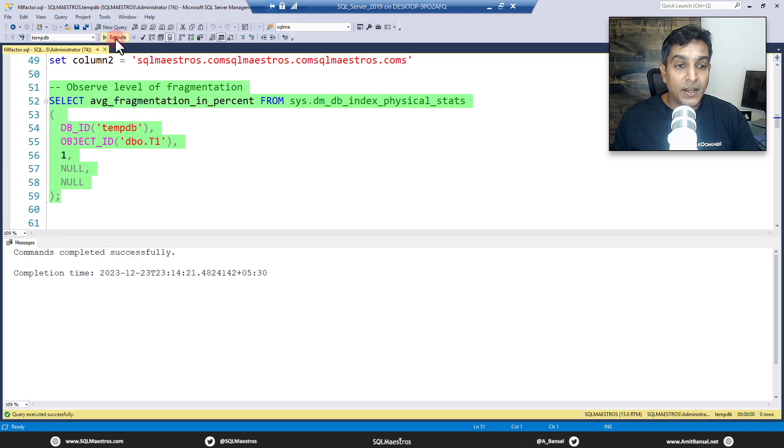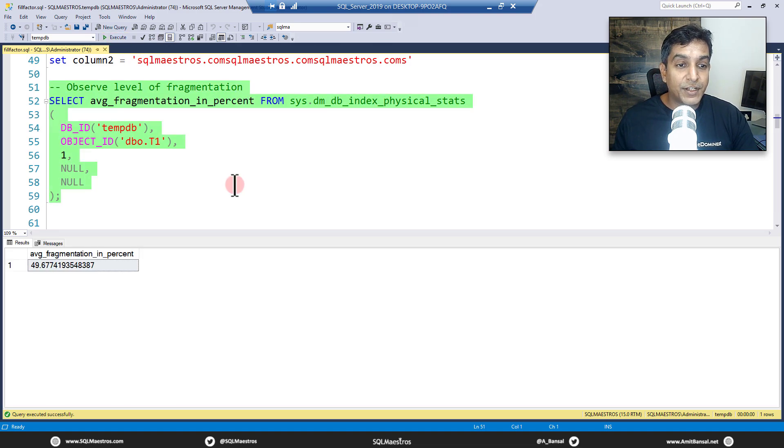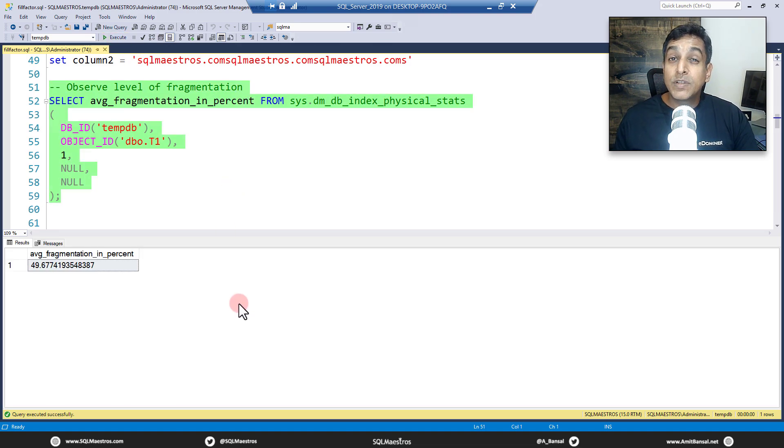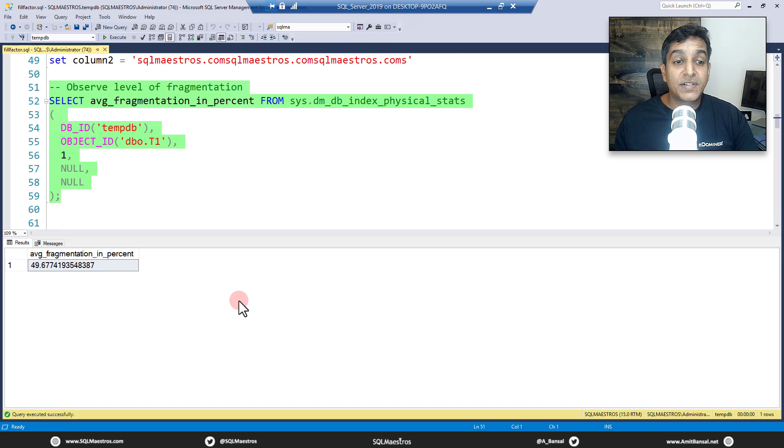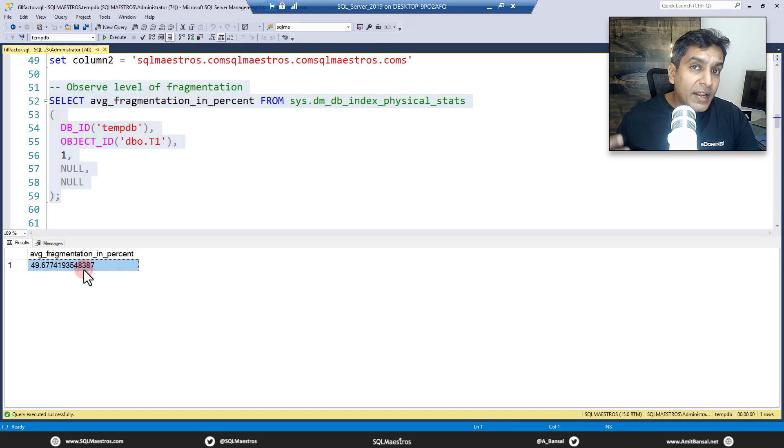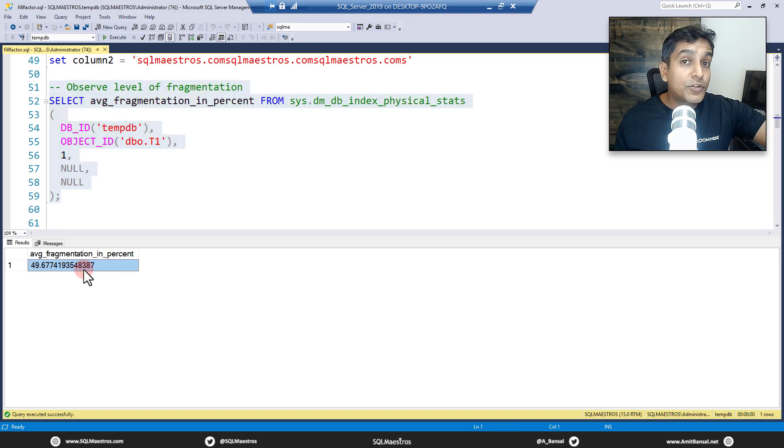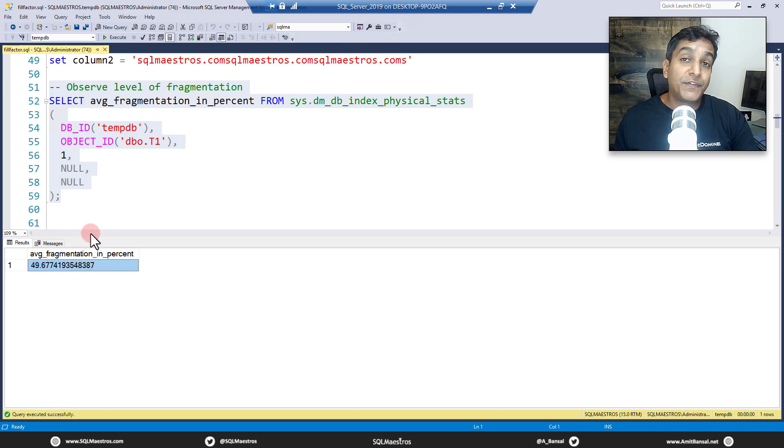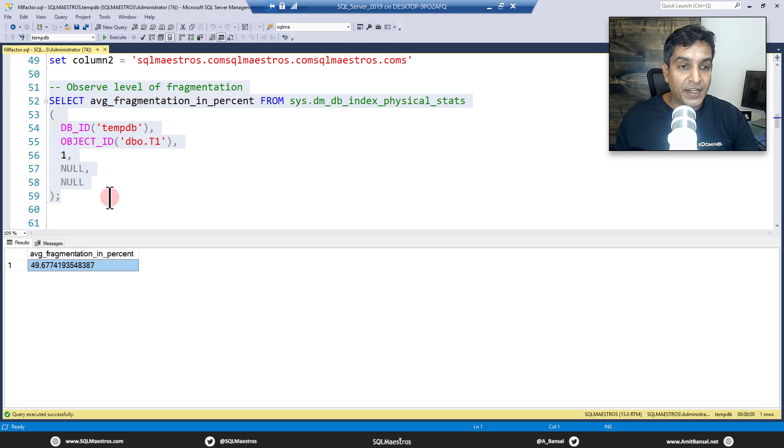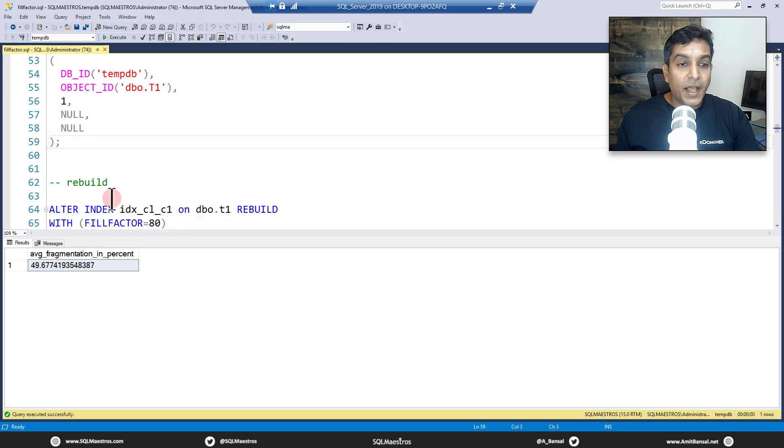Let's go and check the fragmentation level. Let's go and execute this and you will see that we have touched about 50 percent fragmentation now. So the data is fragmented, it's not so bad, but yet you have 50 percent fragmentation.